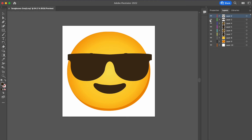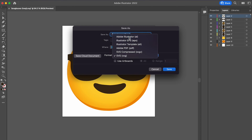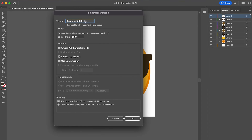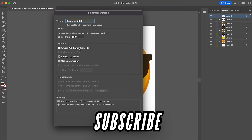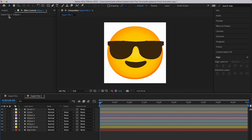Save this as an Illustrator file — press Command+Shift+S. Name it (e.g., 'sunglasses-emoji'), save as Adobe Illustrator format, and click Save. In the save options, make sure the version is set to 2020 and turn on 'Create a PDF Compatible File.' This ensures it exports correctly in After Effects — I've seen issues when this isn't checked — so turn it on to be safe, then click OK.